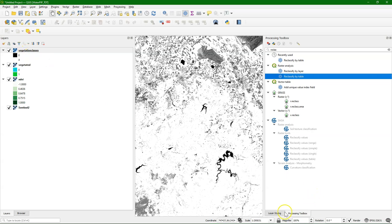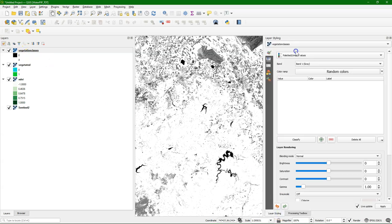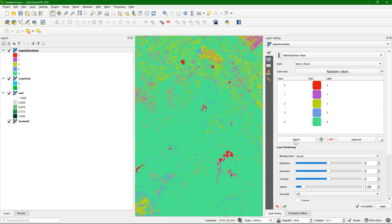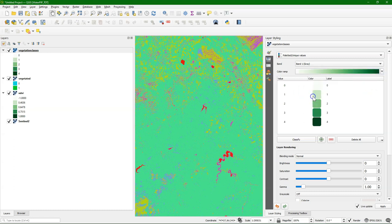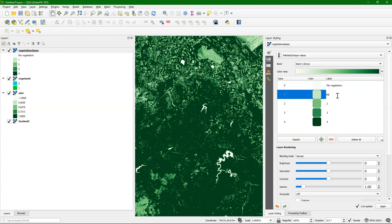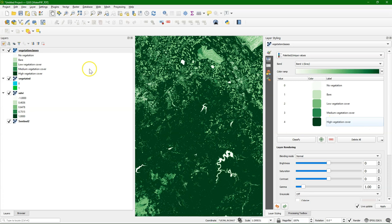There we have it. Let's also style this layer, paleted unique values, classify. Here we are. I'm also going to use greens. This gives us a nice classification of the area in terms of vegetation cover. I can change this, like no vegetation, bare low vegetation cover, medium vegetation cover. There we are.